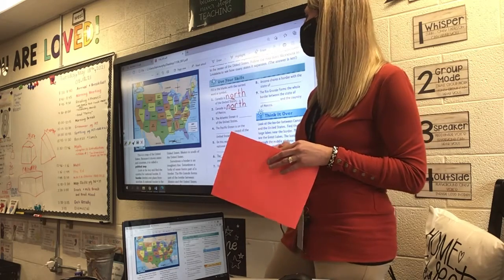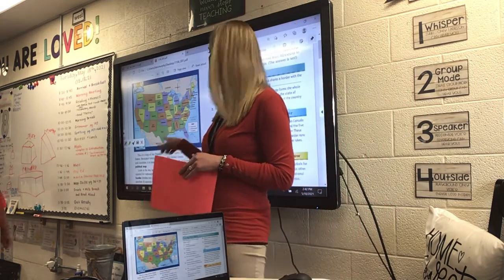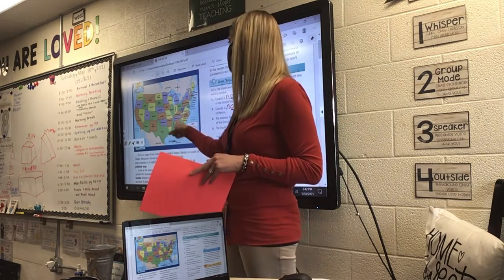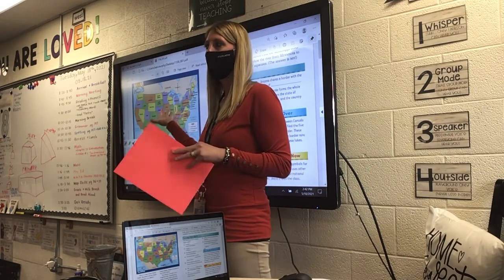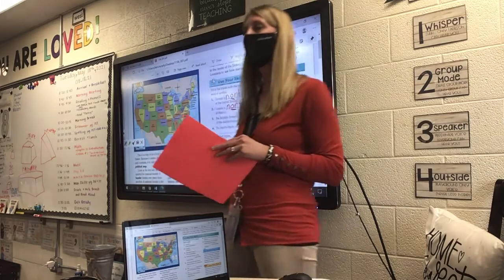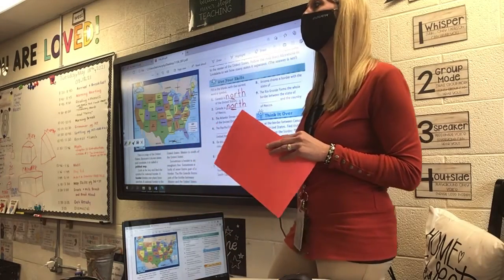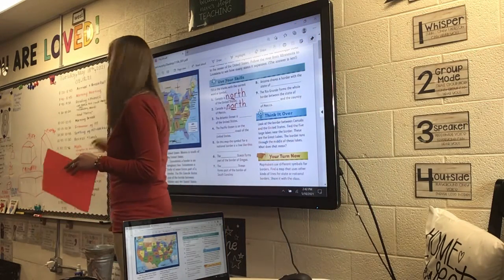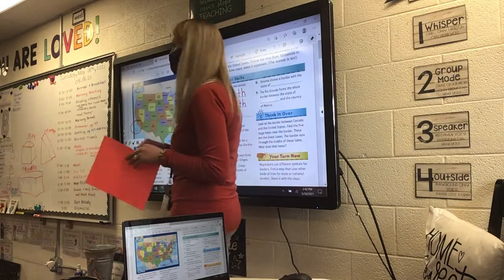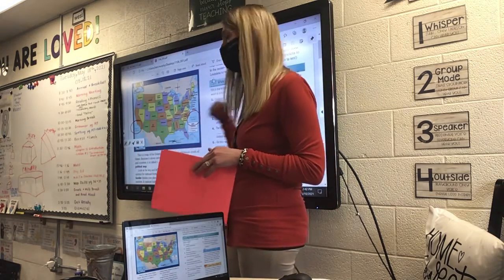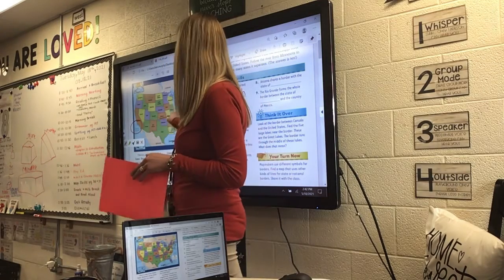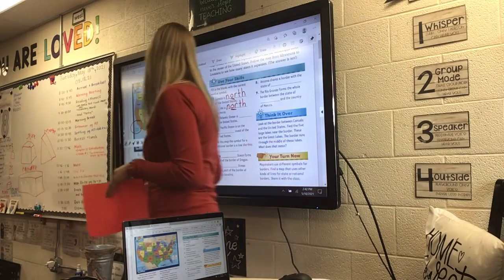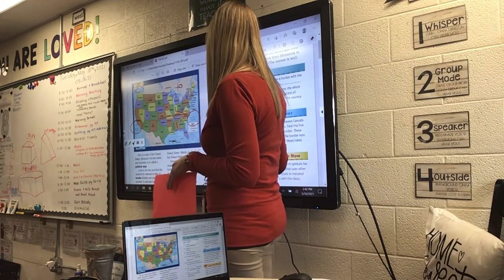Number three: The Atlantic Ocean is blank of the United States. So we have the Pacific Ocean over here, and the Atlantic Ocean here. If I was in the United States and going to the Atlantic Ocean, which direction would we go? Addy said west, but west would take us to the Pacific Ocean. We want the Atlantic Ocean — that's east. So the Atlantic Ocean is east of the United States.